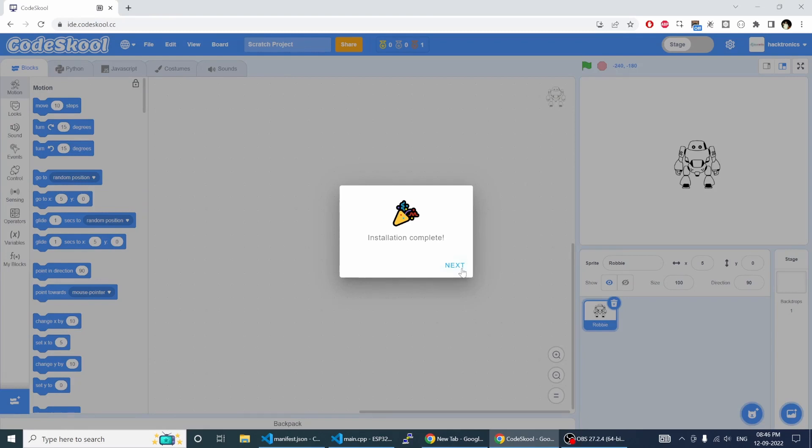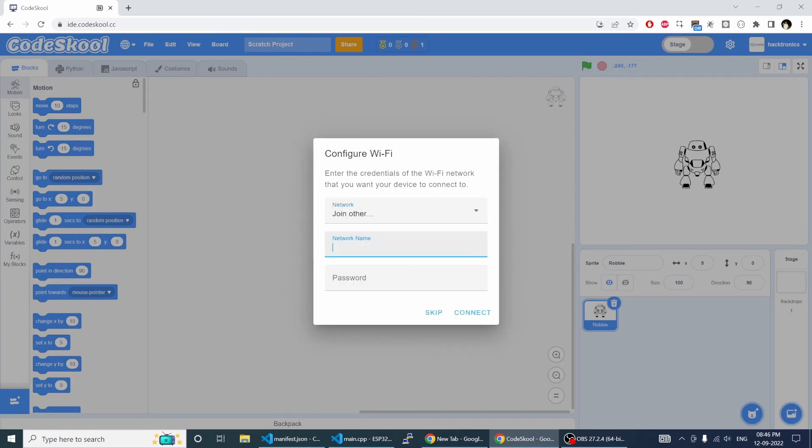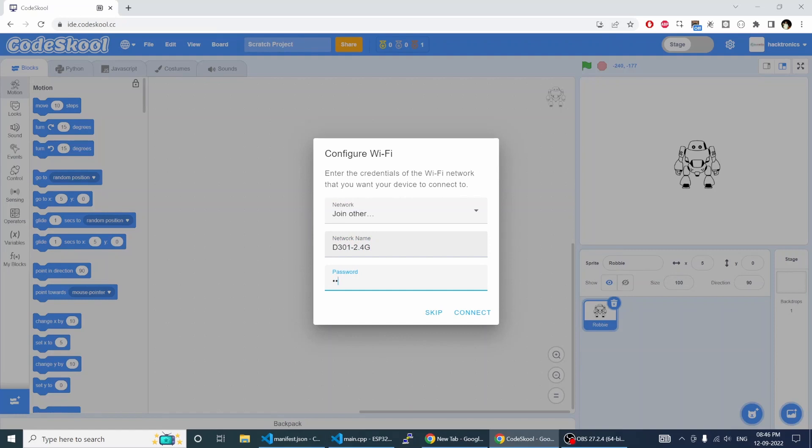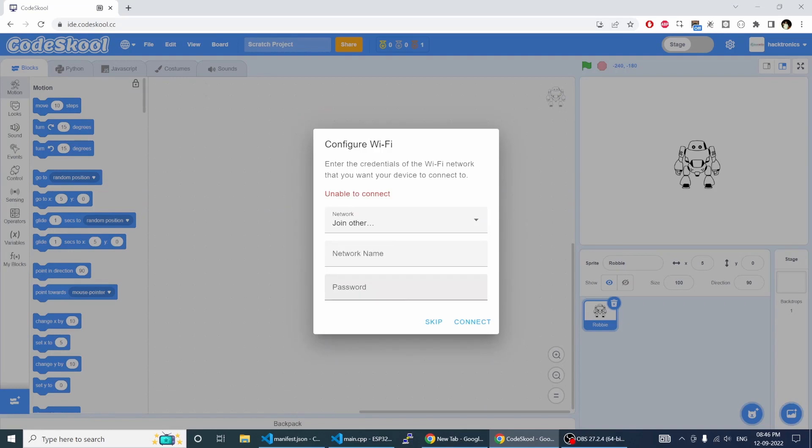This is finished now. Just click next, give your Wi-Fi credentials. Sometimes it just fails, so let's just try again.